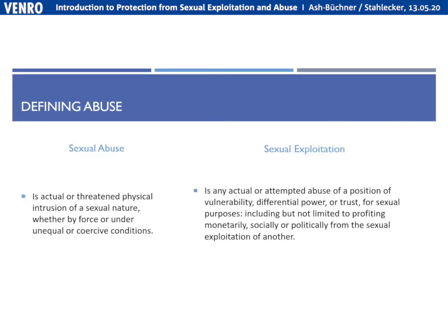In our work as civil society or development organizations, we have an inherent role where we're empowered with more trust and responsibility. When we work with vulnerable people, there is a balance of power and trust that we have to maintain. Any intentional act to harm that balance of power can result in abuse. What is sexual abuse? It is actual or threatened physical intrusion of a sexual nature, whether by force or under unequal or coercive conditions. If someone is coerced into doing something to obtain something, this is sexual abuse.